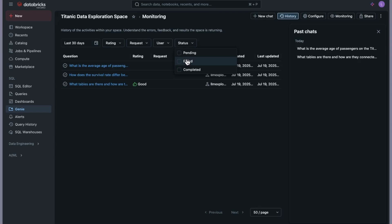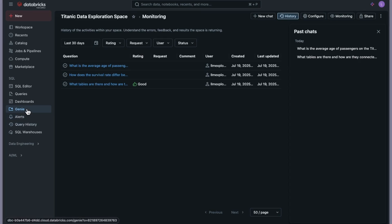Imagine in a company where someone creates the Genie space and many users are interacting with it — you can come to the Monitoring tab and see everything happening when users interact with the space. That's all I wanted to cover in this video. I hope you now understand how to create a Genie space, configure it, provide context and instructions to make it smarter. Thanks for watching and see you in the next video.